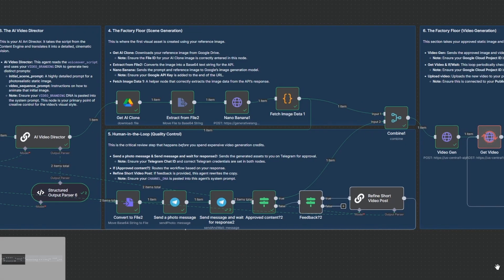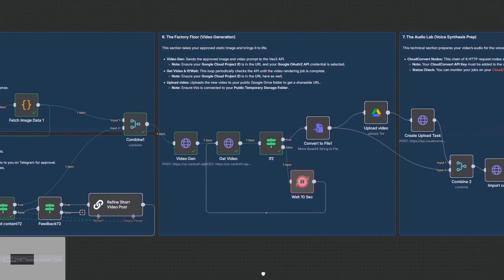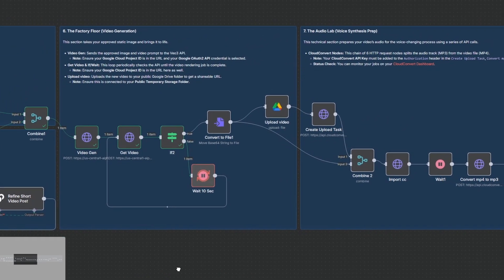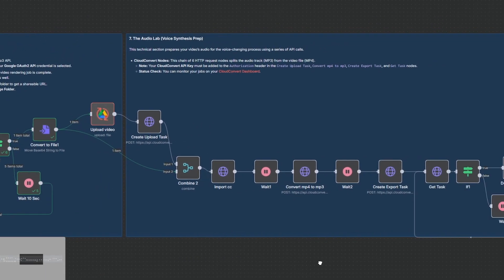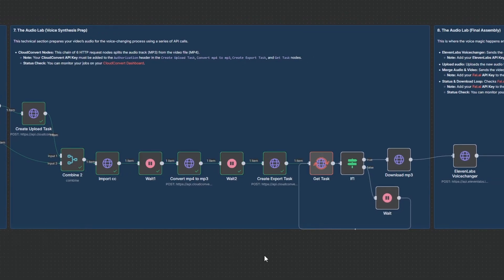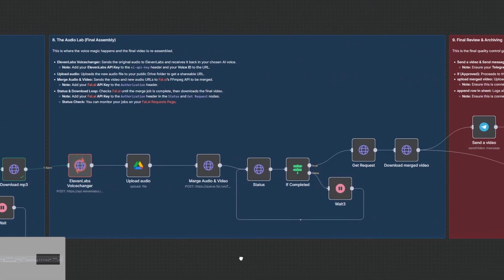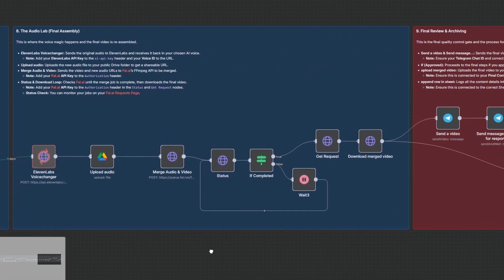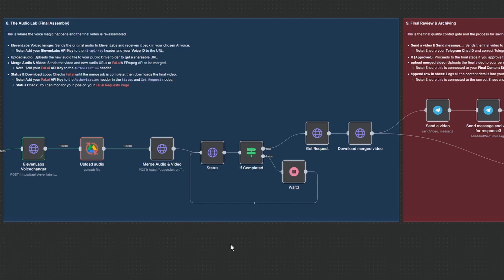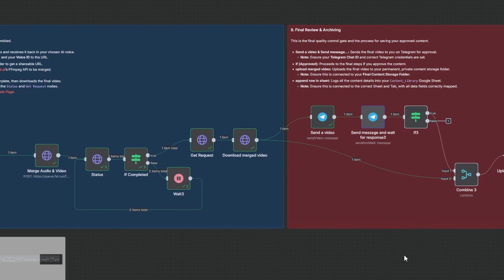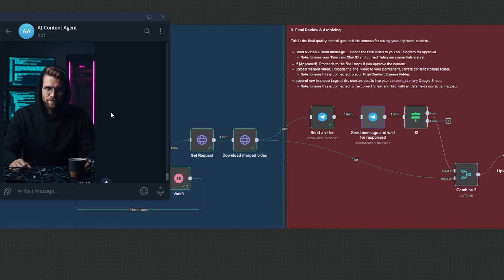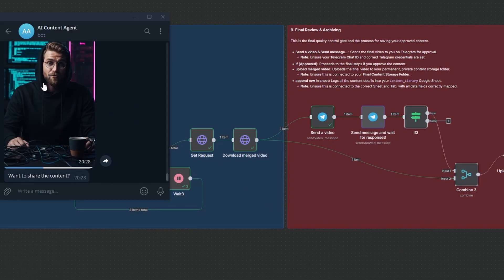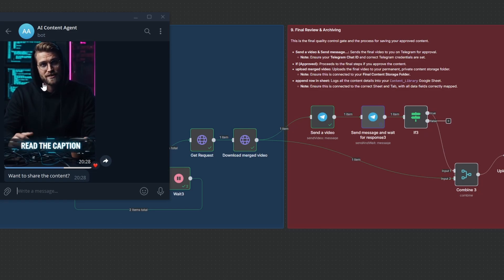Now it's generating the video with VO3. But the voice it creates is just a generic placeholder. So the system immediately splits that audio, sends it to 11 labs to replace it with our designated AI voice, and then it merges it back together. This is the critical step. It's the workaround that solves one of the biggest problems in AI video right now, getting a consistent on-brand voice for your character.